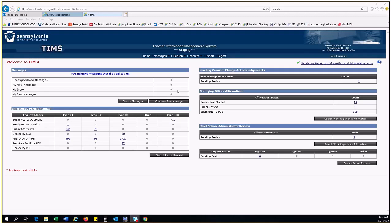Welcome to the TIMSS Provisioned Users Dashboard Overview. In today's video we will briefly explore the basic functionality for provisioned LEA users, both certifying officers and superintendents.